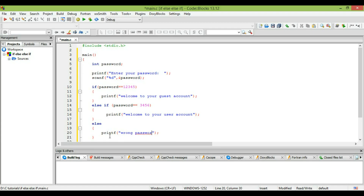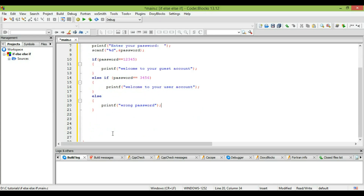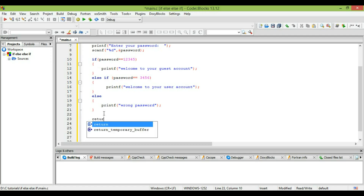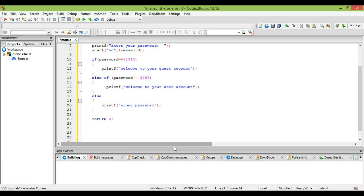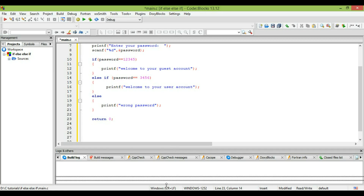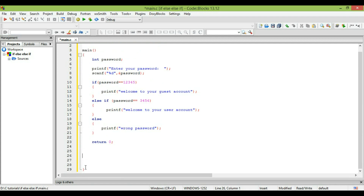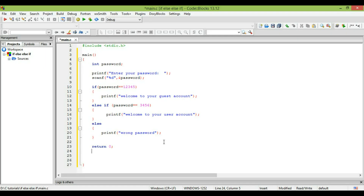We finish with return zero. So this is our whole program: we get a password from the user and store it in the password variable. If the password is 12345, the user gets the guest account message. If the password is 3456, they get the user account message. If the user enters any other password, they get the 'Wrong password' text on the screen.